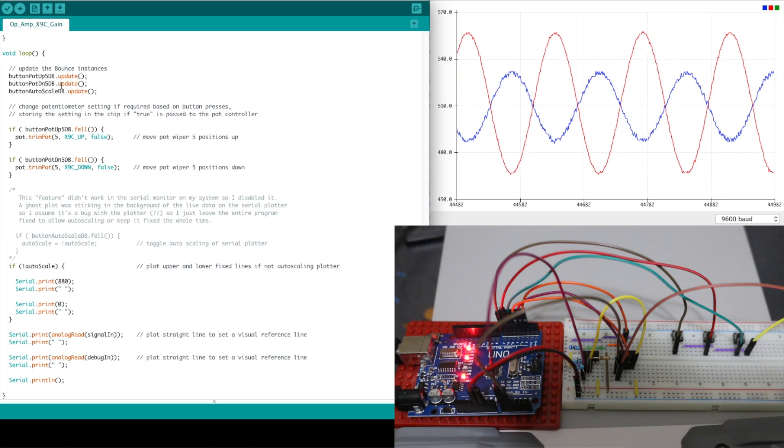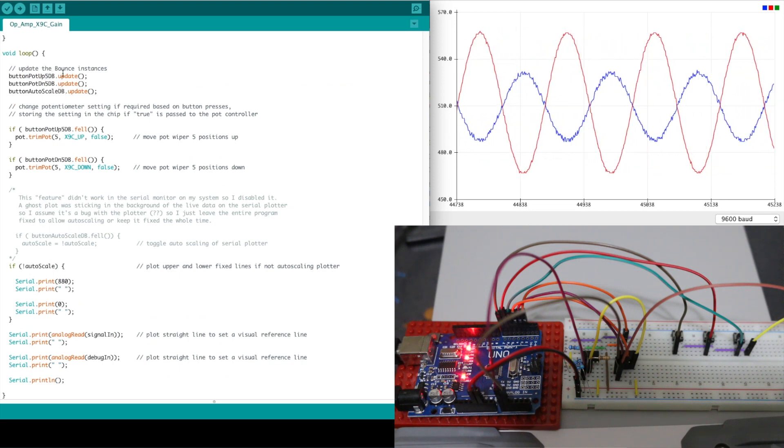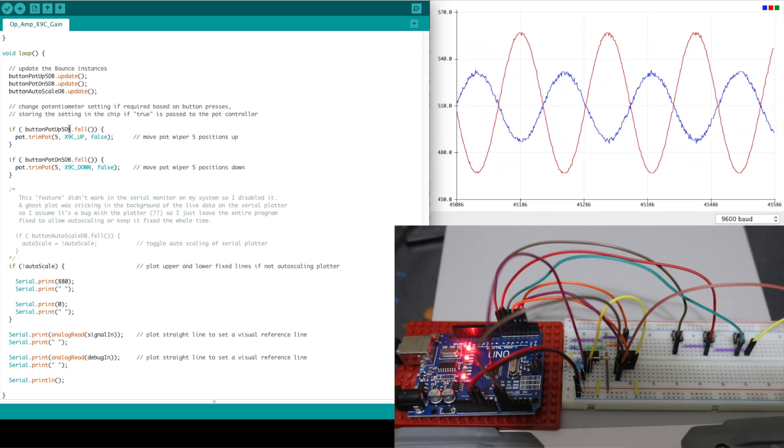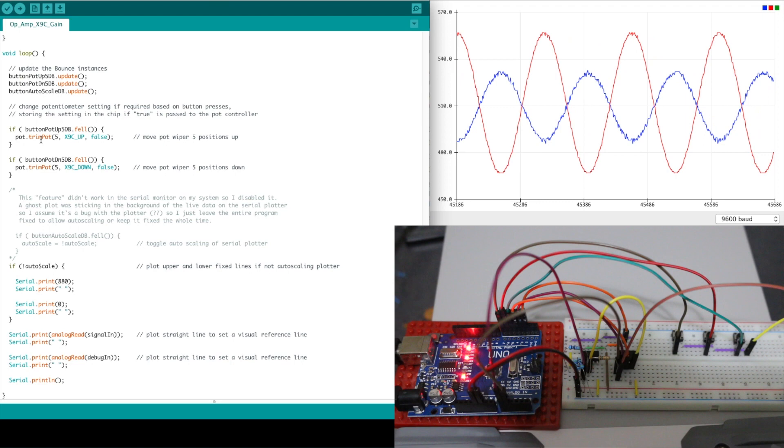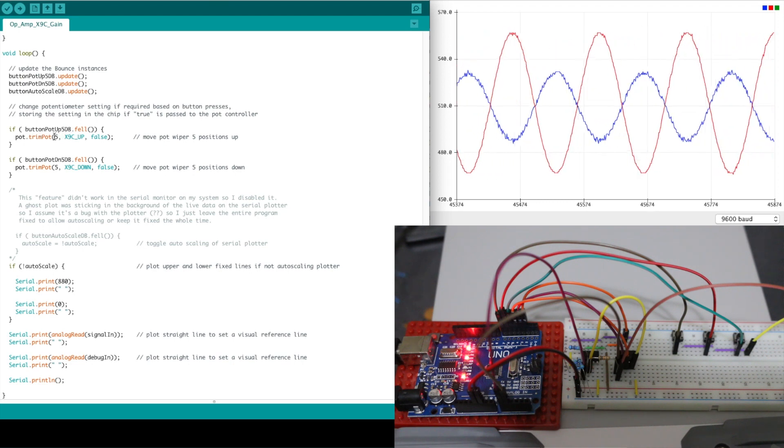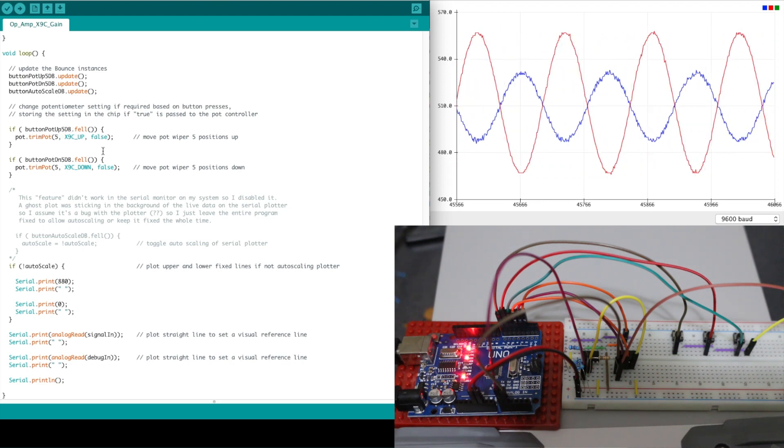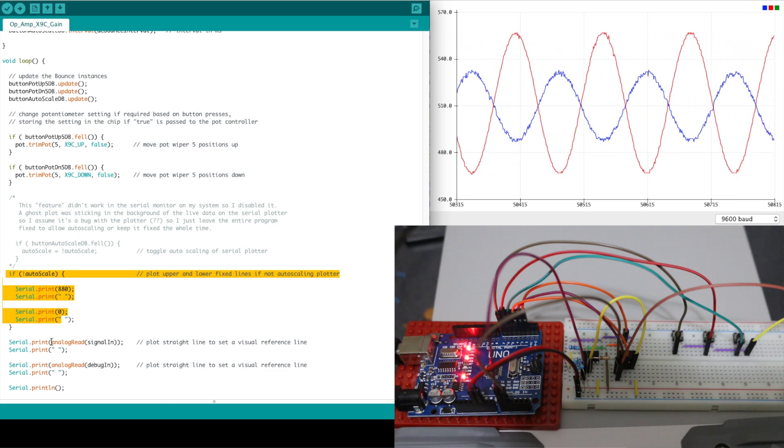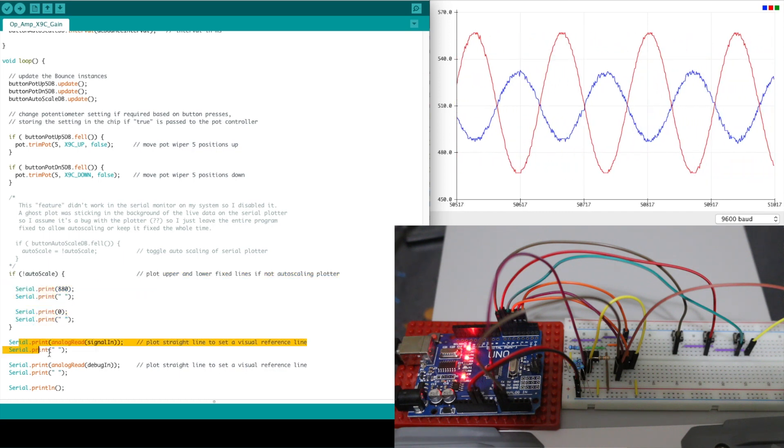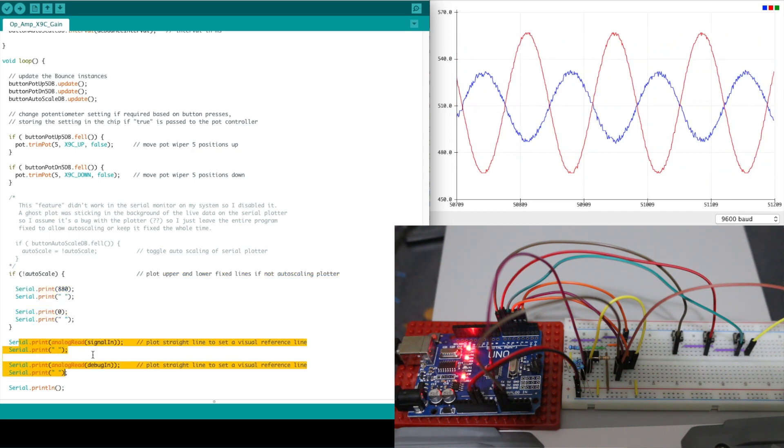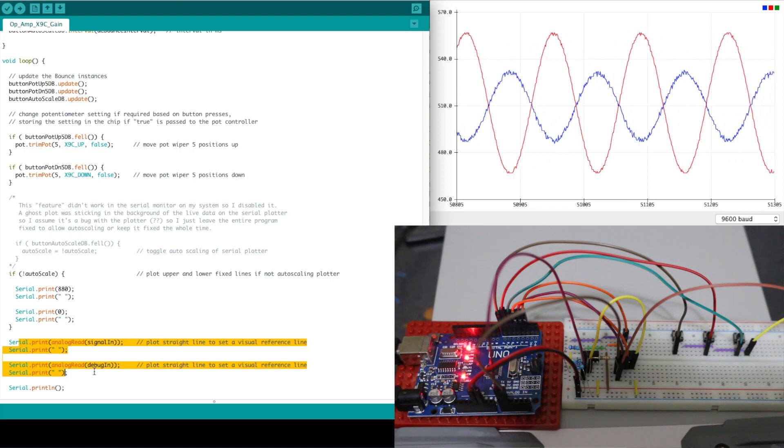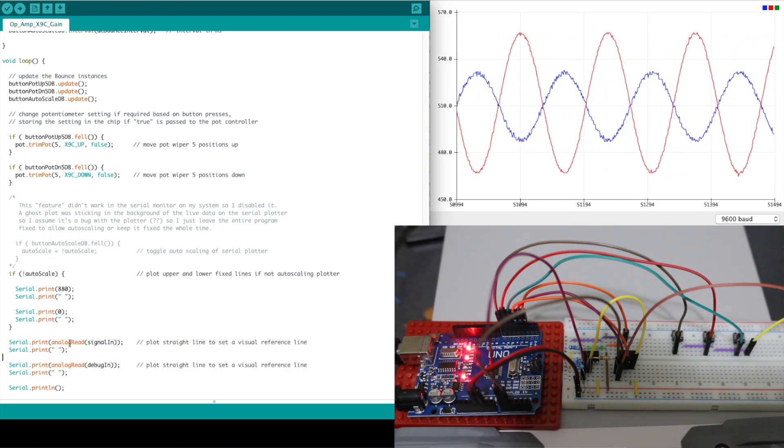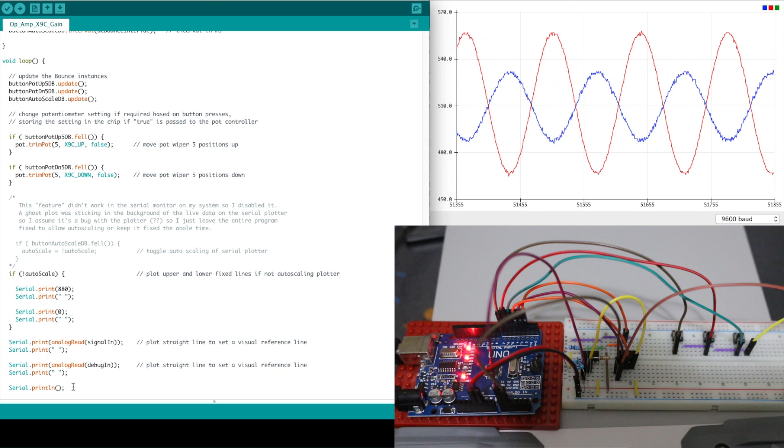So in the main loop I check if a button has been pressed and if so I will go and set the pot up or down by 5k and all I do is I print out on the serial monitor the two analog inputs. So I'm reading them as I'm printing them and that's it for the loop.